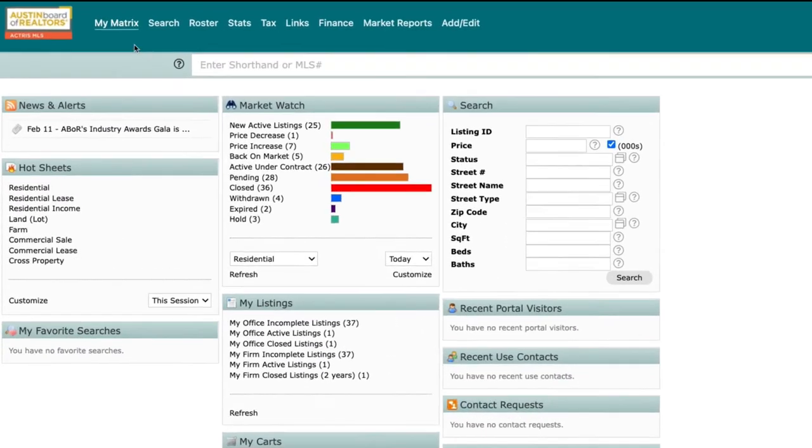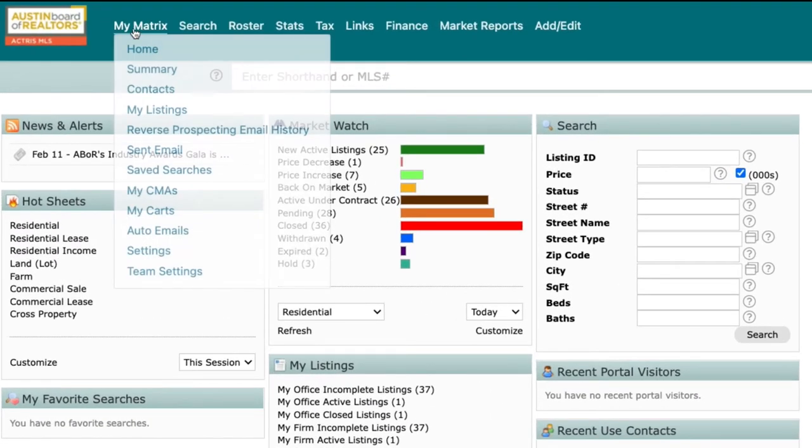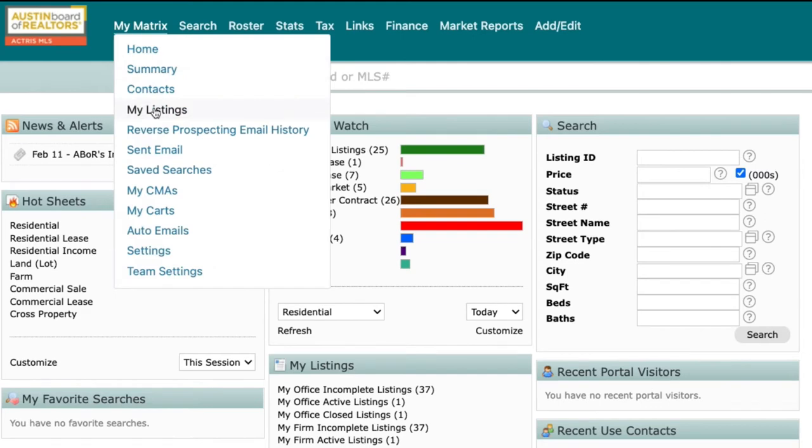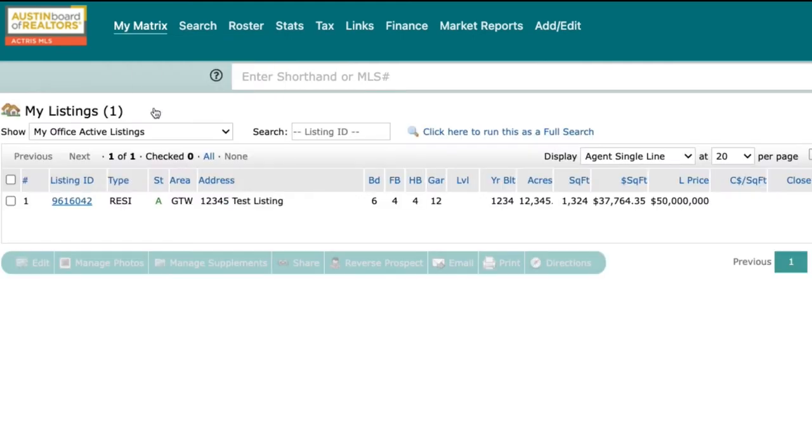In order to share your listings, navigate to the My Matrix tab and select My Listings. Once your listings are displayed, you can either use the checkbox on the left-hand side to select the listing you want to share, or you can open the listing.